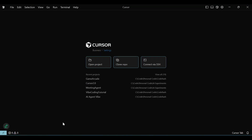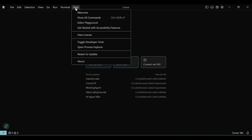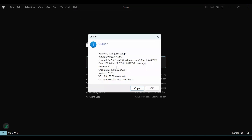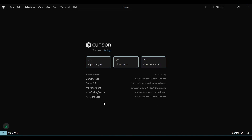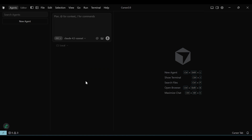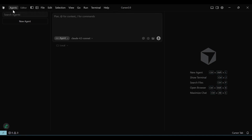As soon as you have installed or upgraded Cursor to 2.0, you will see a welcome page when you open it for the first time. Let's verify that we have upgraded to 2.0 in the About section — everything looks good. For our workspace today, I have created a blank folder with the name Cursor 2.0. Now the first striking difference you'll notice is that the default tab is Agents, with a dedicated tab for it.